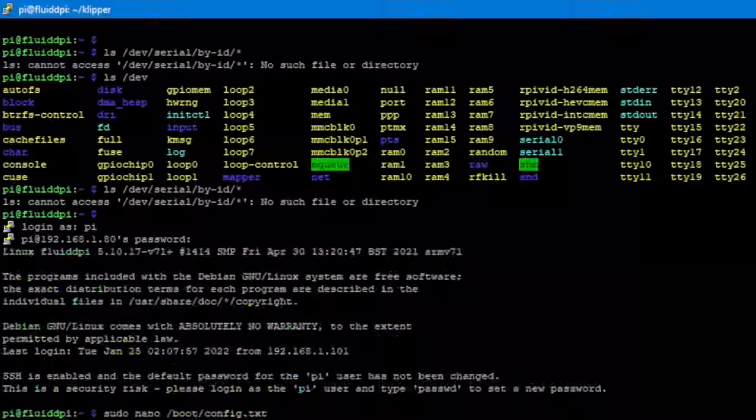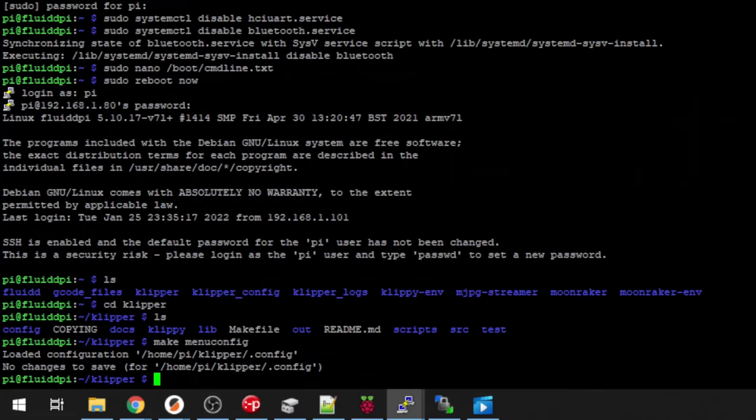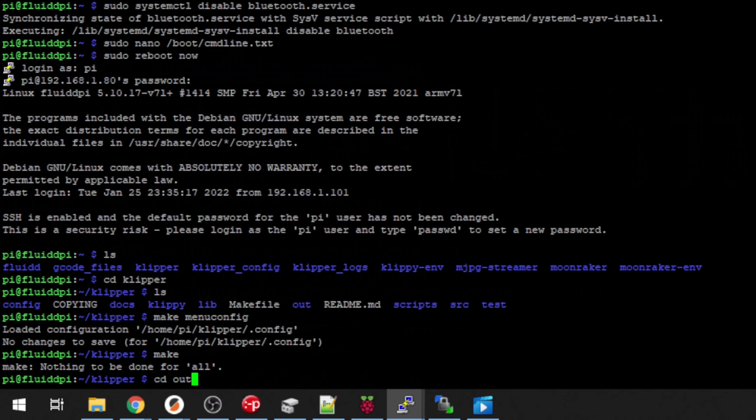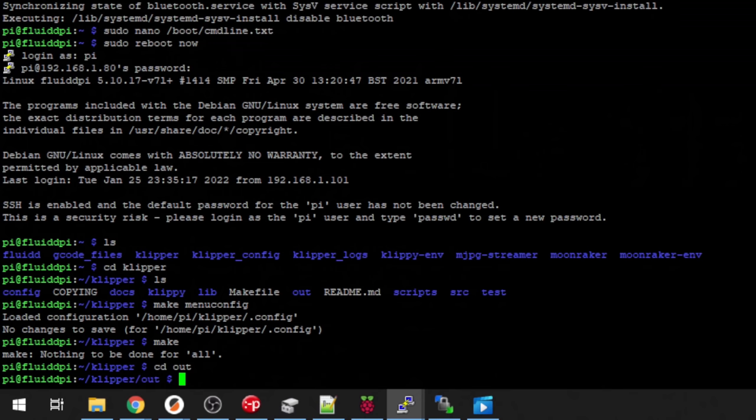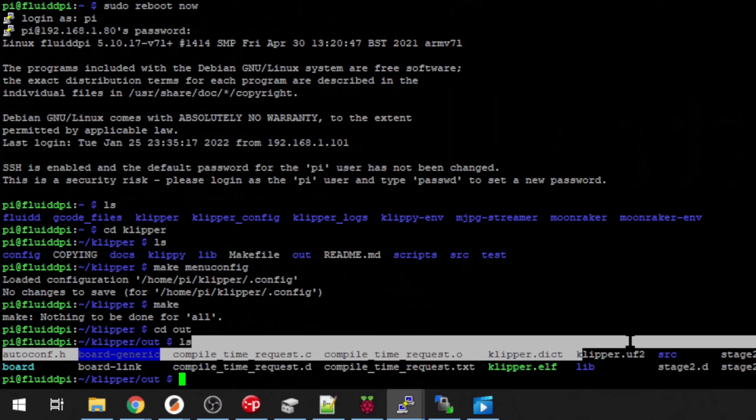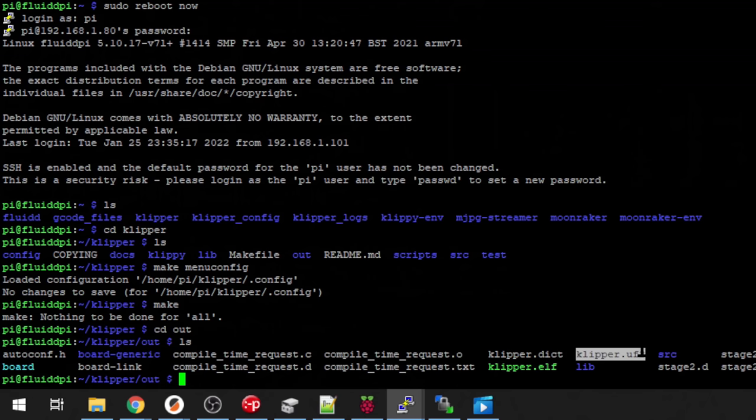And once you have that to build your config file to flash to your board, you just do a make. Mine has already been built with those options. So I shouldn't see anything after I do the make. You could do a make clean to redo it if you wanted to. But you're going to see it build if you do your make. I can CD into OUT and take a look in there. And this Clipper UF2, that's the one we want to use. Now you have to get that over to your computer so we can load it on the board. The easiest way to do that is win SCP.